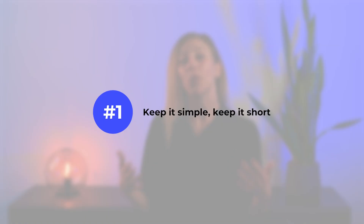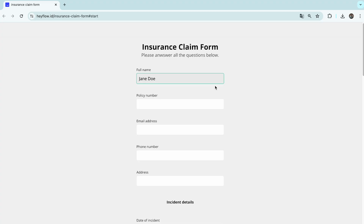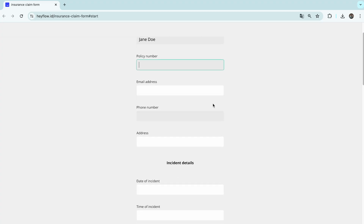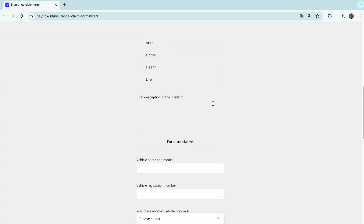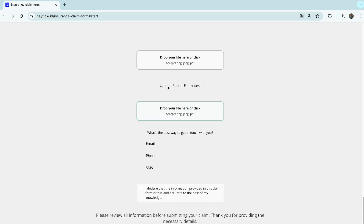Now, let's dive into the best practices. 1. Keep it simple. Keep it short. When creating a form, it's important to keep it simple for your visitors. If the form asks too many questions, gets overly complicated, or drags on, users are more likely to bounce.